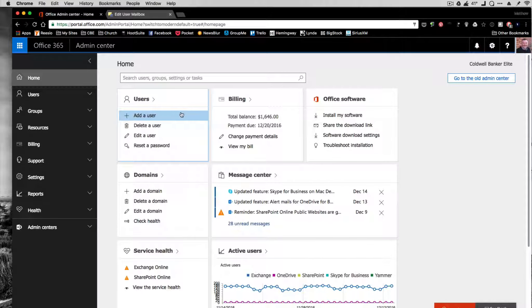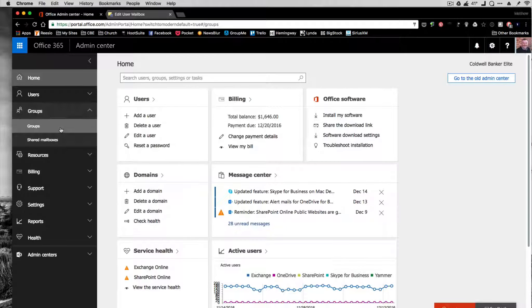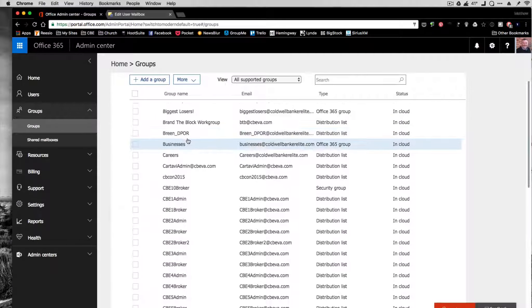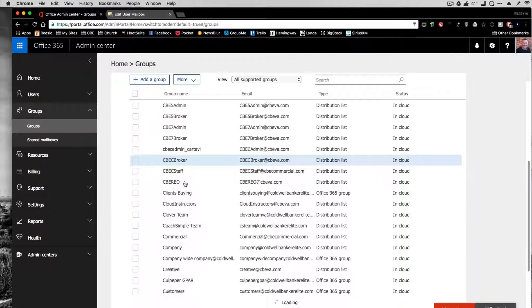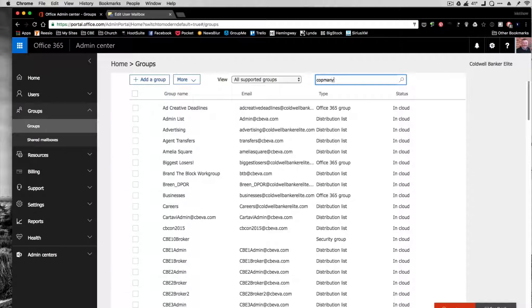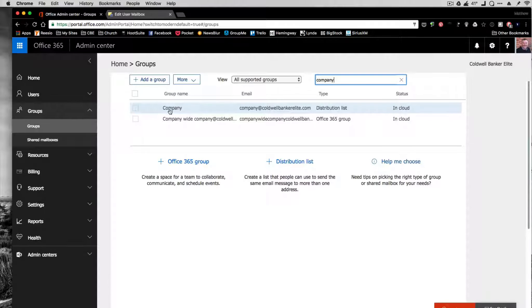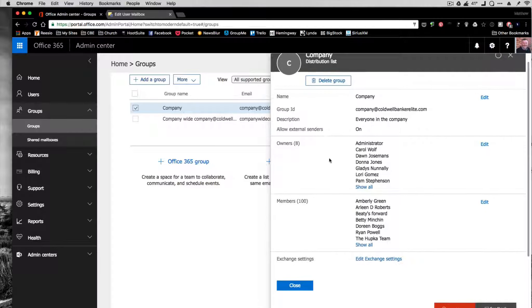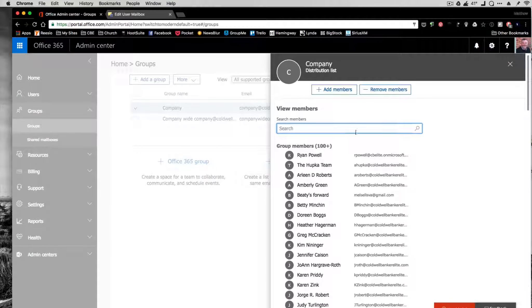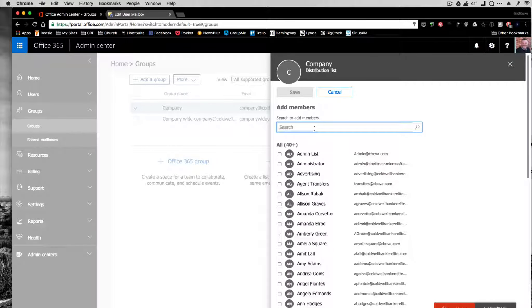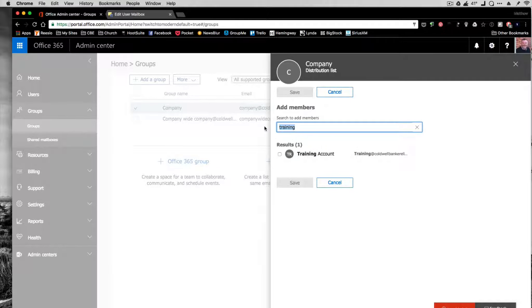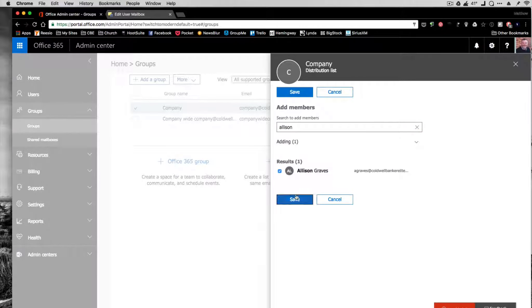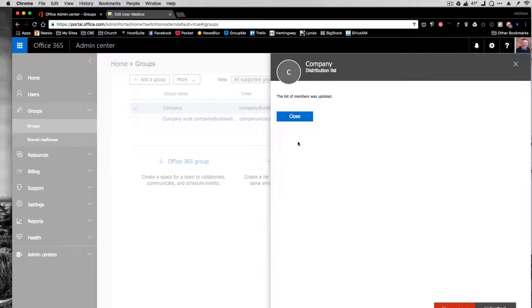Now we're going to go add them to groups. We're going to go to groups. We add them to the various groups or the one for their office. In this case, I'm going to look for company because everyone gets added to company. Do a search for that. I find the company email address. I'm going to go to edit where it shows members. I'm going to go to add members. I'm going to search for the address I just set up. Or in this case, the member is Allison. So I'm going to click on there. And then save. So I've added her to the distribution list of company.